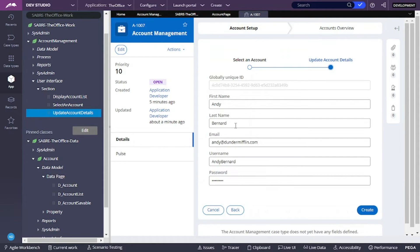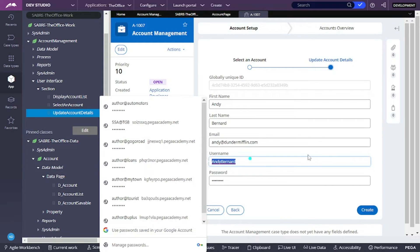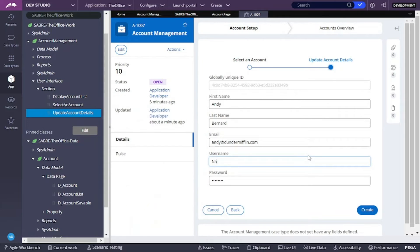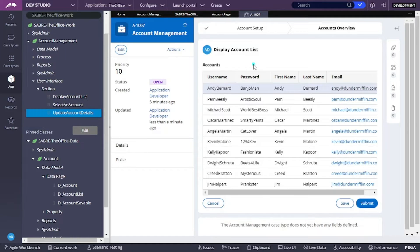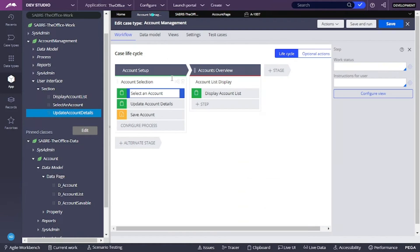Here we have all of the information. If I change something — for example, instead of Andy Bernard, I'll say Nard Dog — and click Create, this should be updated. We can see that this is not being updated right now, and this is because we still don't have the save account configured correctly.